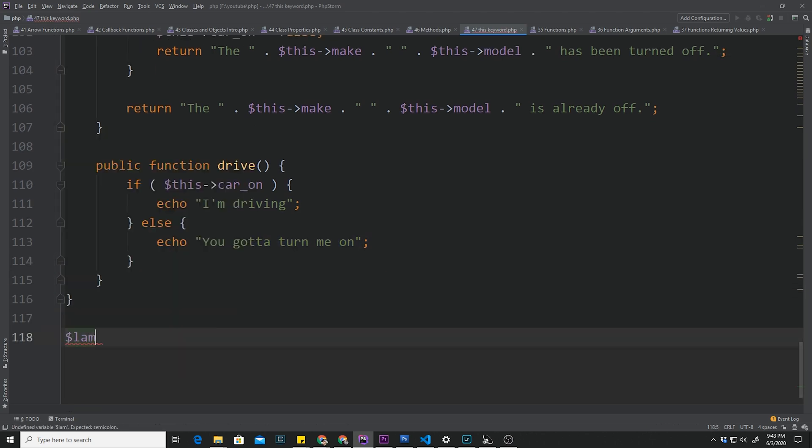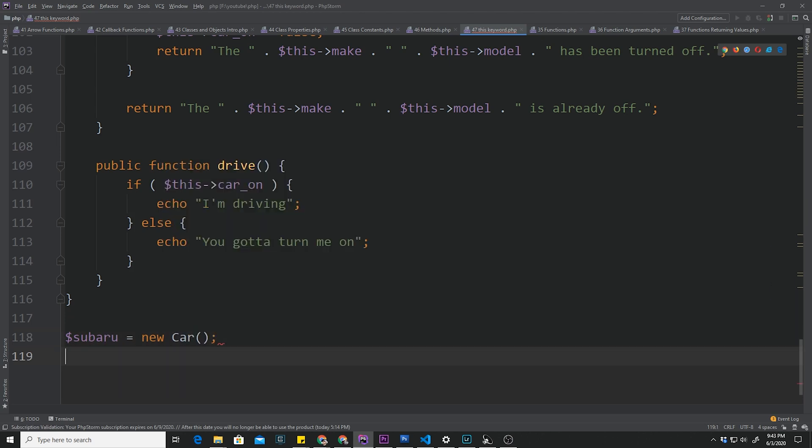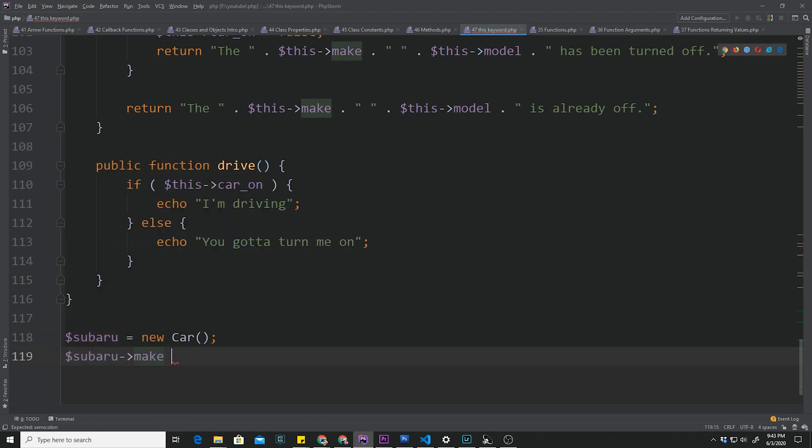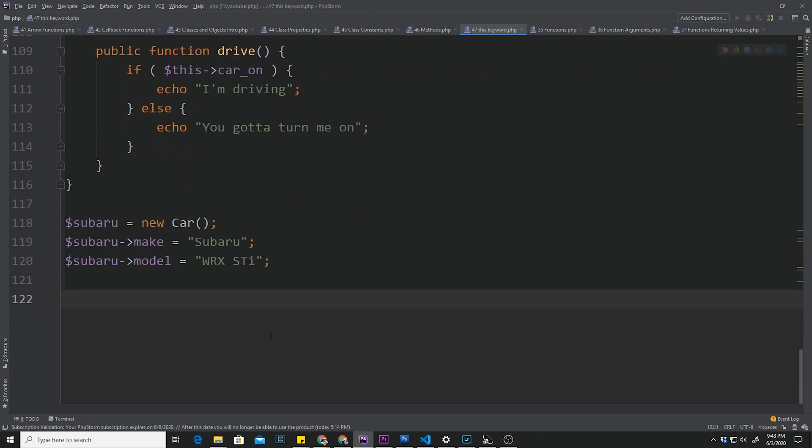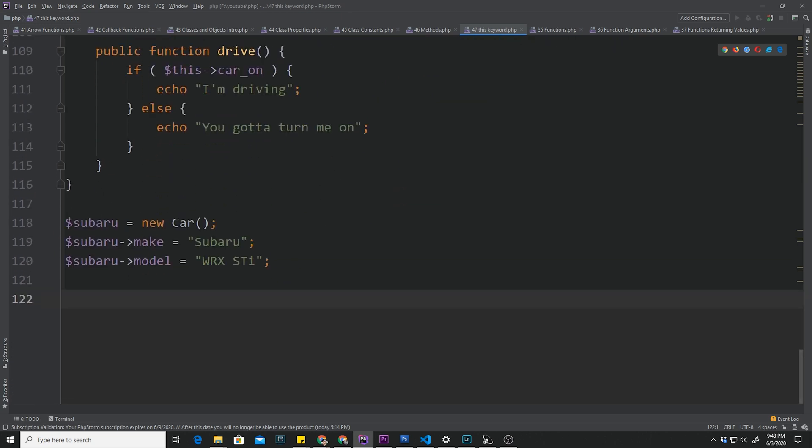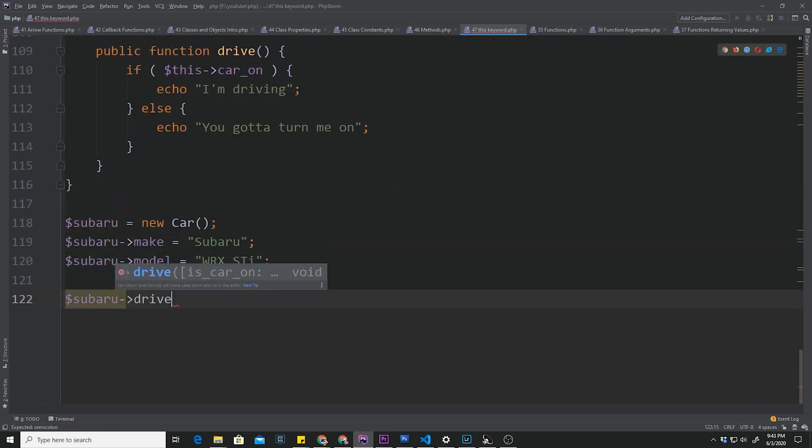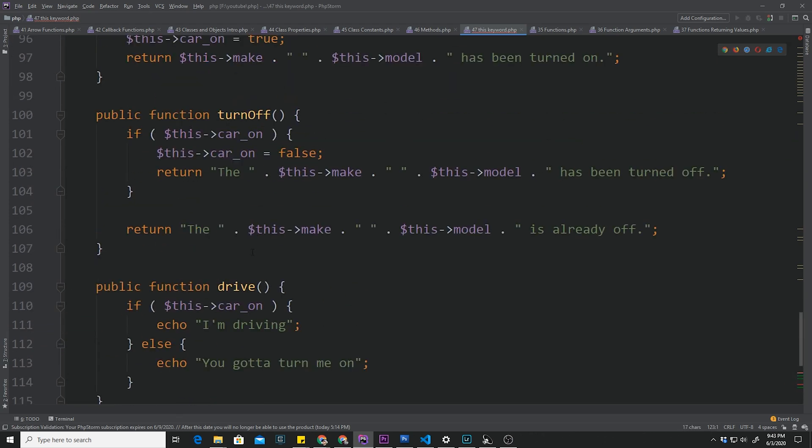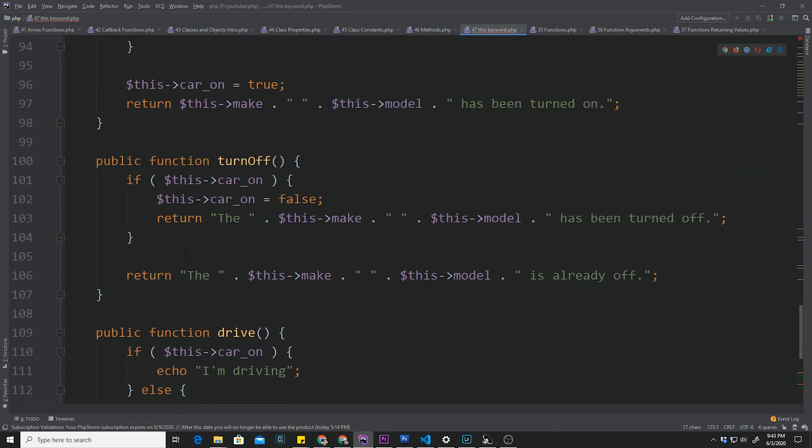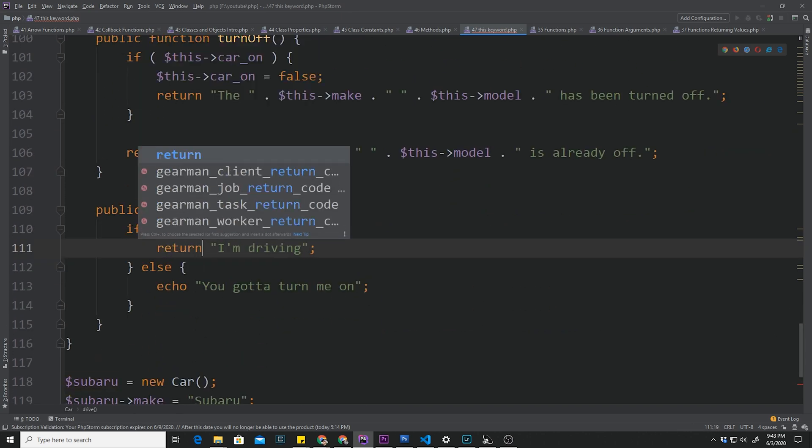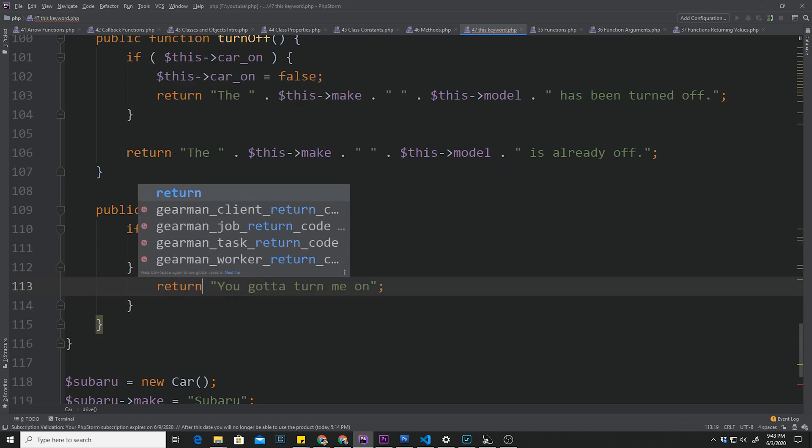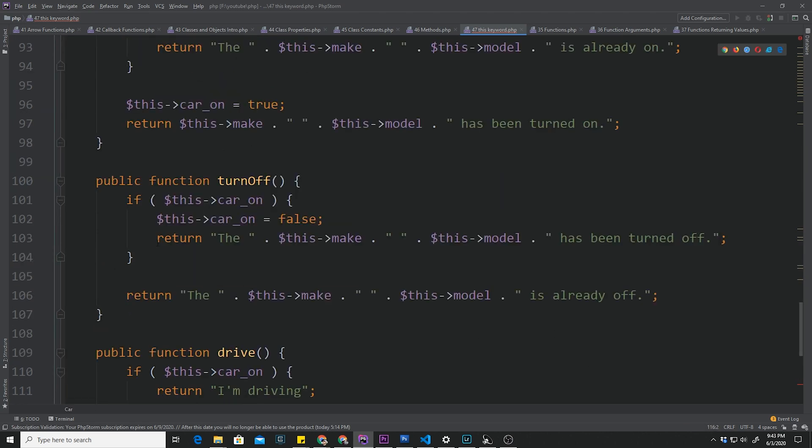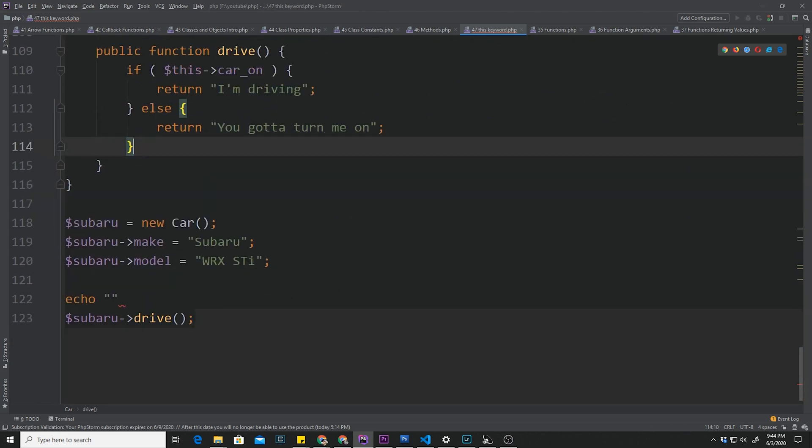Let's go ahead and instantiate a new car. Let's call this one a Subaru. Subaru is equal to new car. Then we're going to have to set at least the make to Subaru and then the model is equal to WRX STI. Now we can start playing with these methods. Let's say the first thing we want to do is drive. What do you think is going to happen? I'm going to echo out some things right here. Actually, since all of these are returning, I think I'm also going to return this, just so it doesn't get confusing down here.